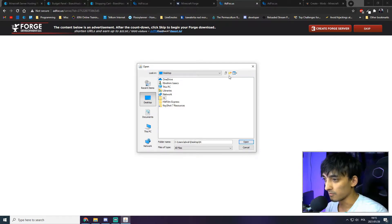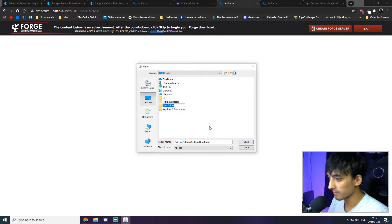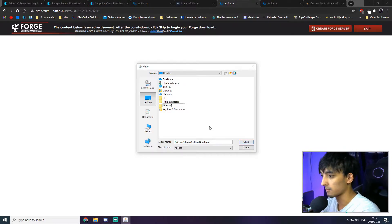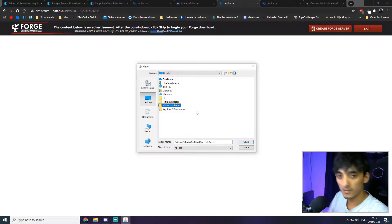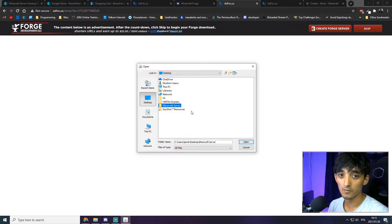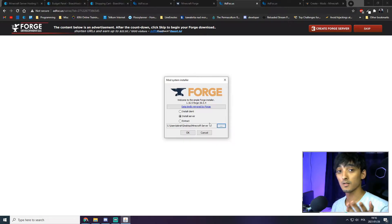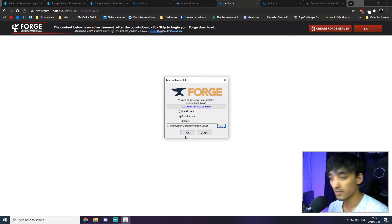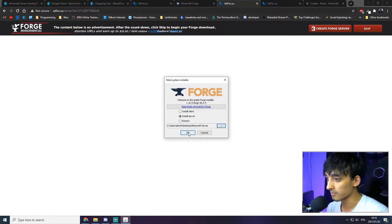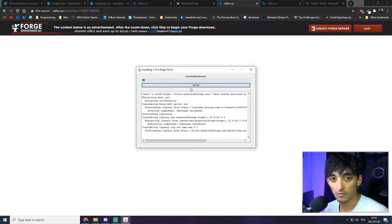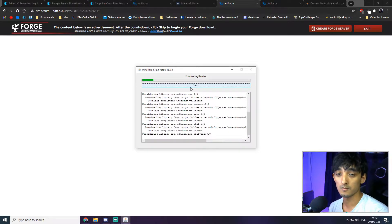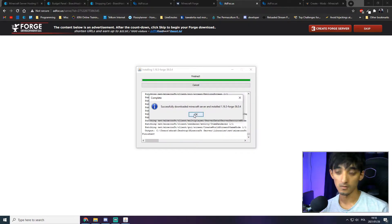Let's select a new folder. We want to create a new folder for our server files to be generated into. Click the 'New Folder' button, name it 'minecraft server,' then select the folder and click 'Open.' We'll be installing the Minecraft server into this new folder. Once everything is checked, press OK and wait for the server files to be downloaded.